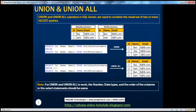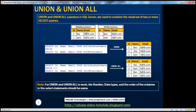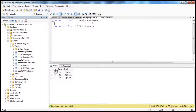Union and union all operators in SQL Server are used to combine the result set of two or more select queries. Let's understand what we mean by this with an example. We have two tables here, TBL India Customers and TBL UK Customers, and both of these tables have identical columns — ID, name, and email. Now, let's say if I issue a select query against these two tables, I am issuing two different select queries.